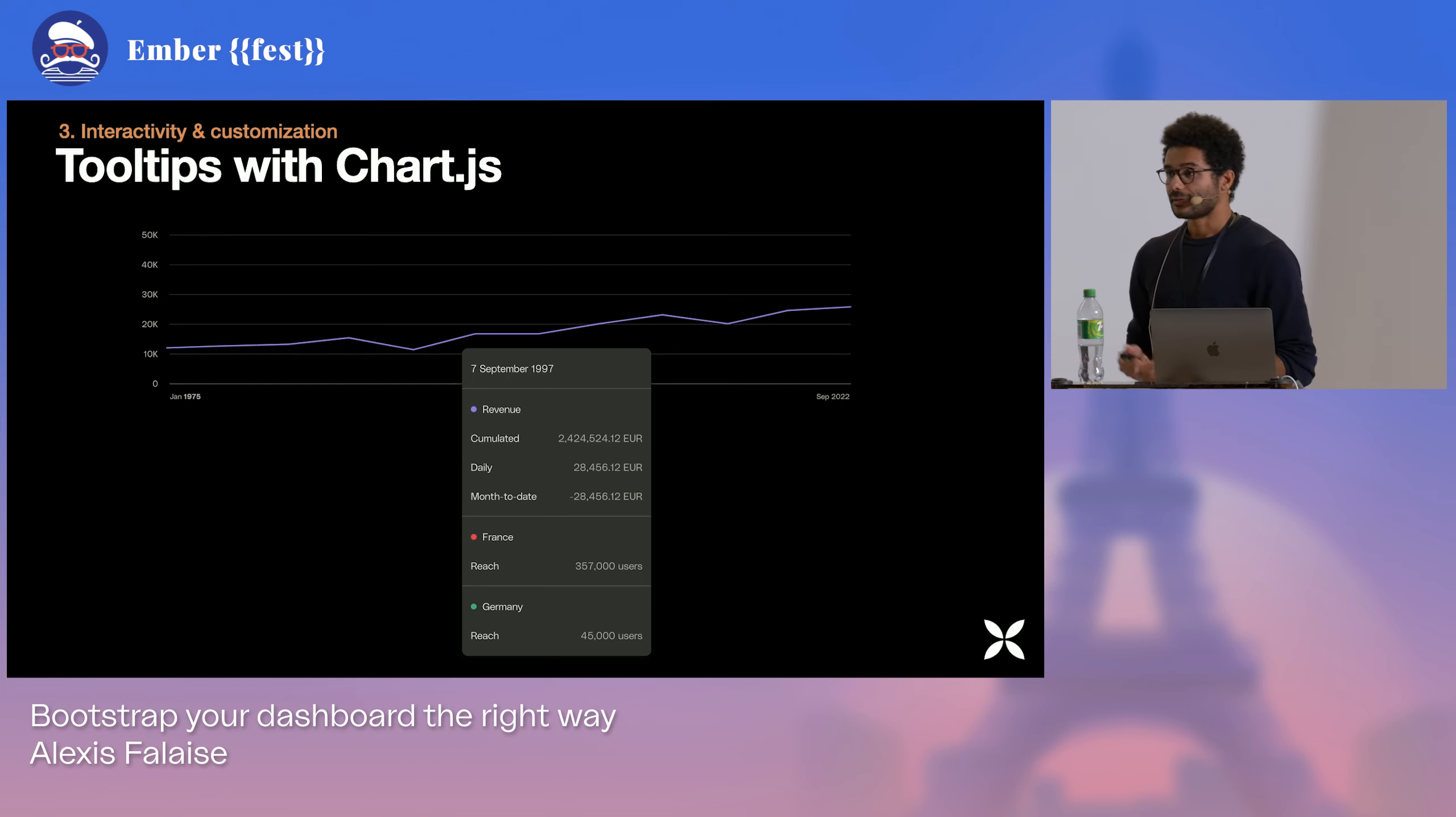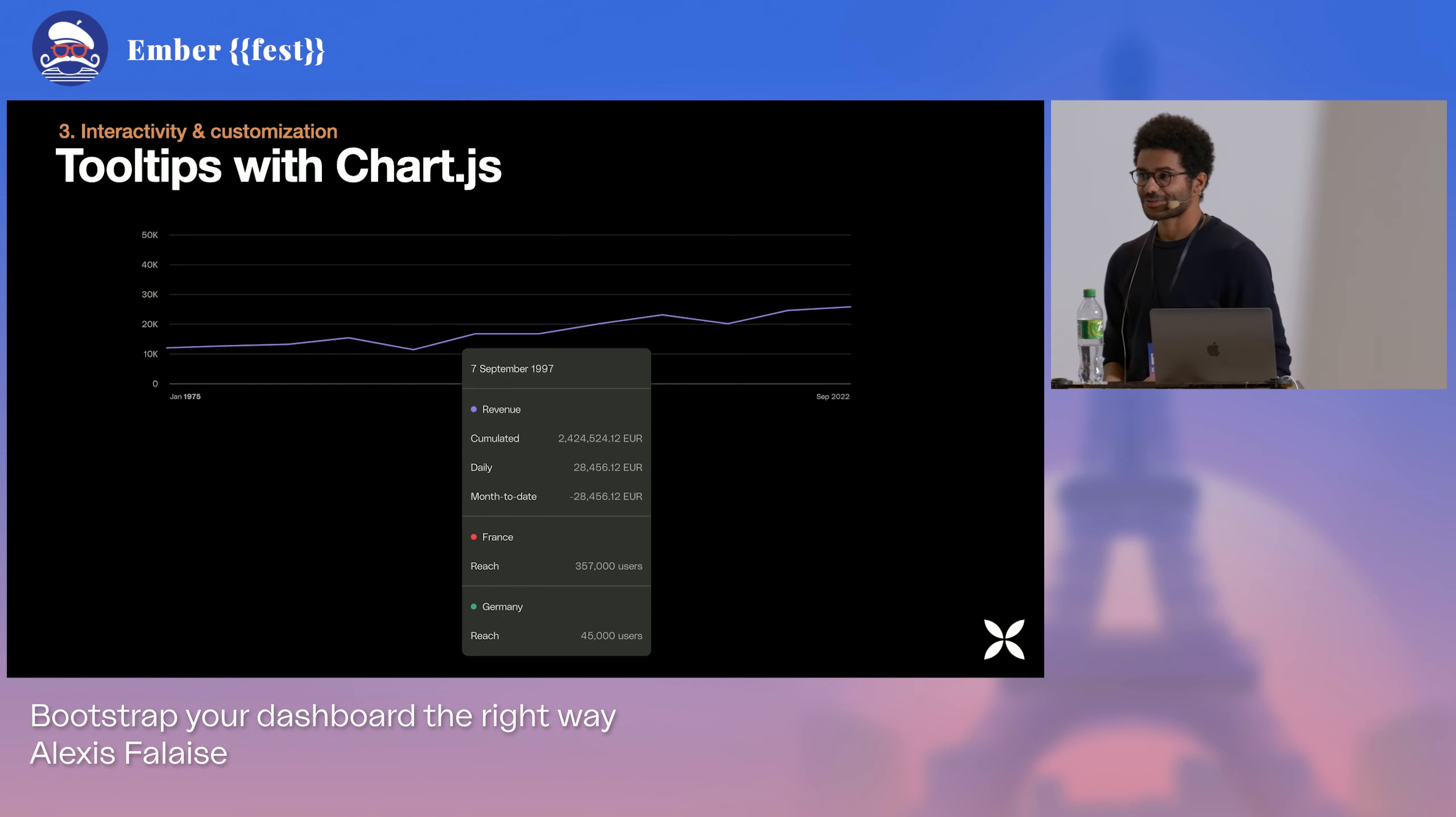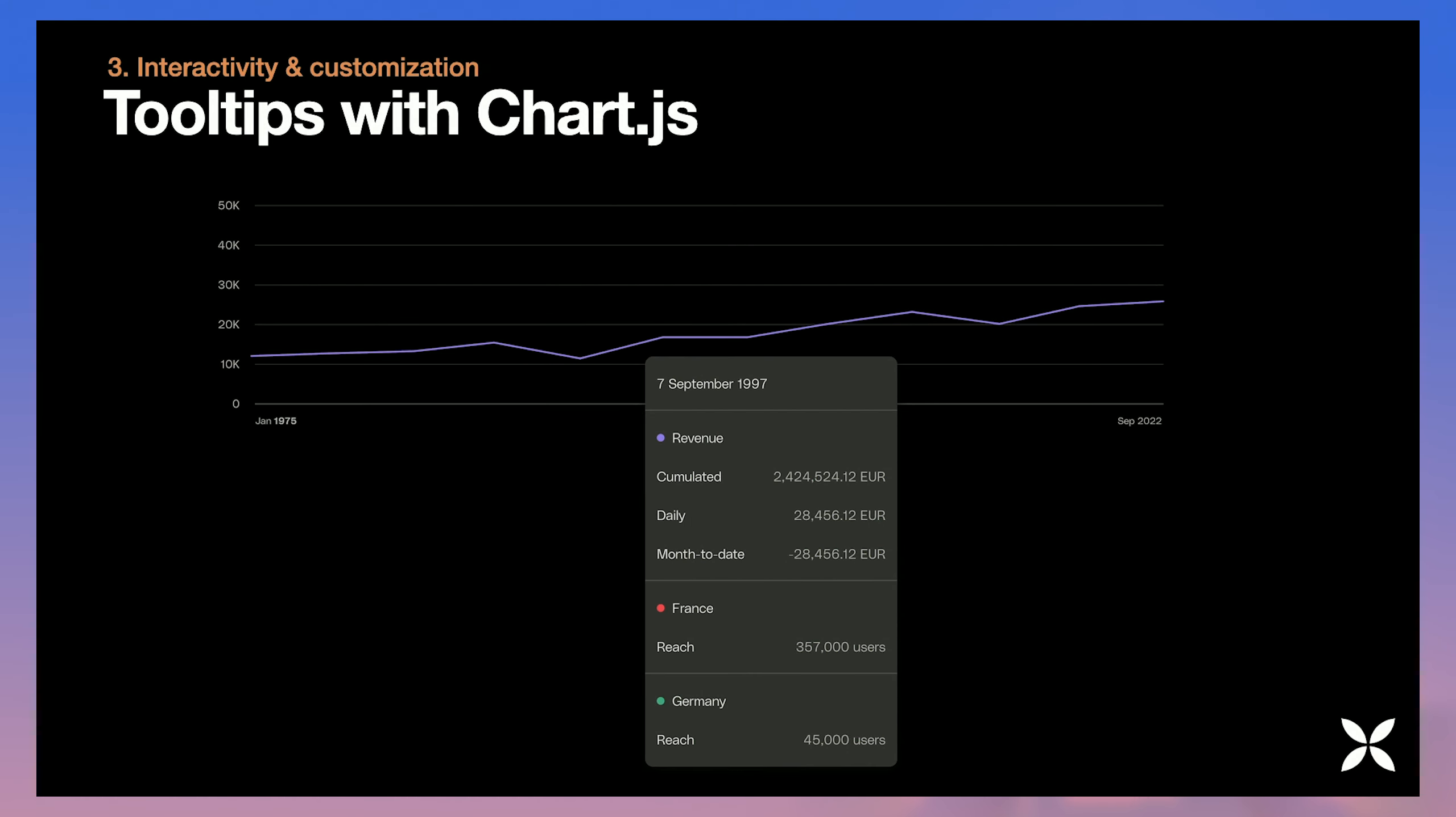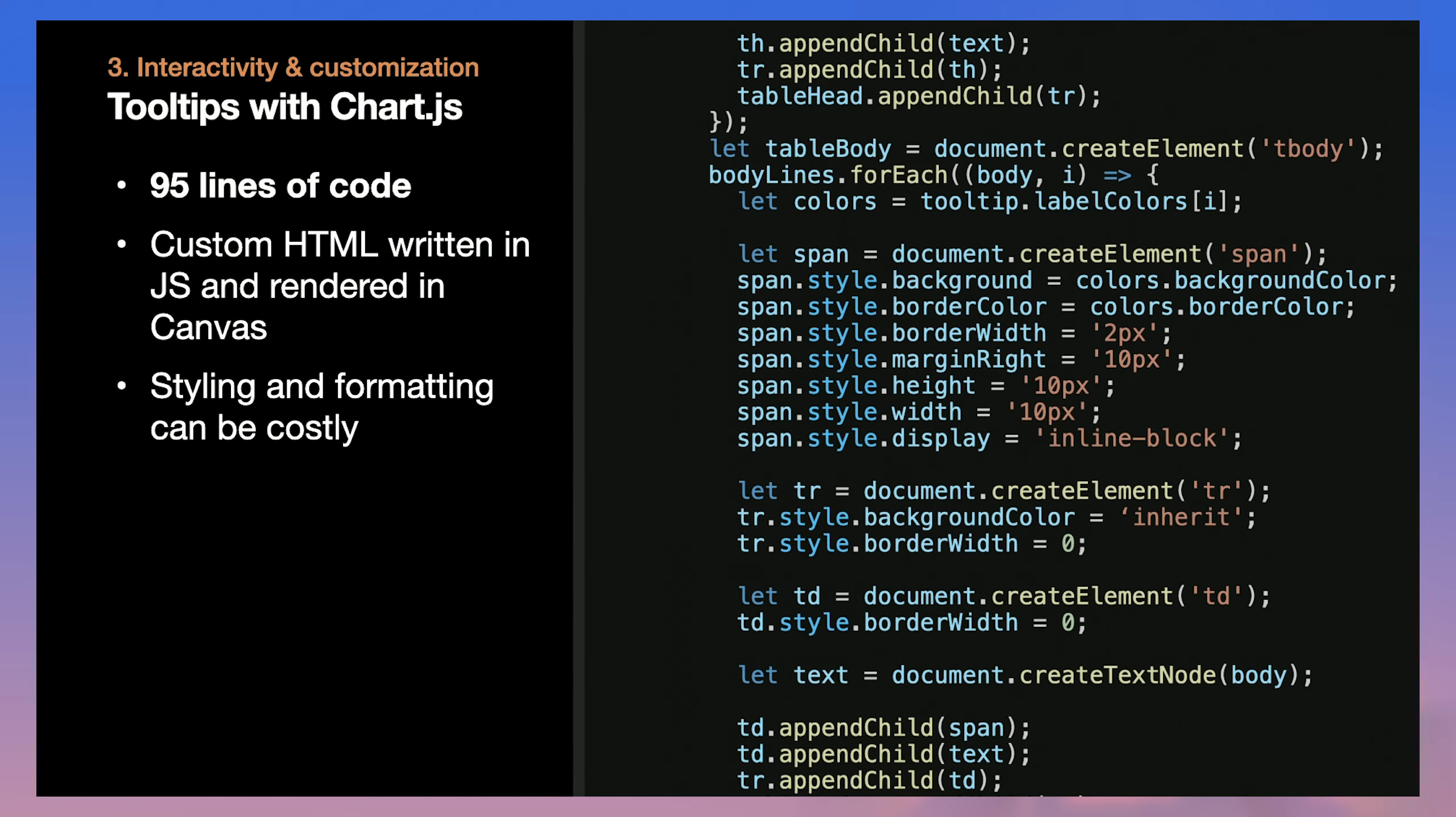But if we want to really apply the styles that we want and have the layout that we want for the tooltips, the code for performing these kind of things with Chart.js will look more like this. And that can be unexpected. It's the kind of complexity explosion that we don't really want to have in a running project.